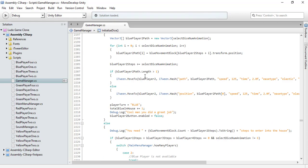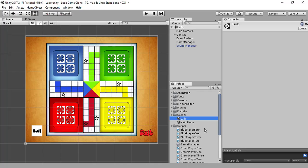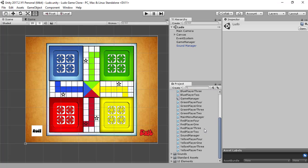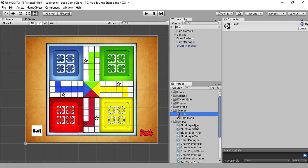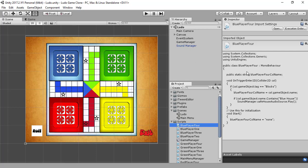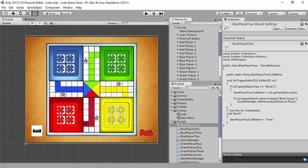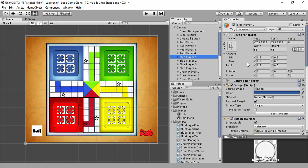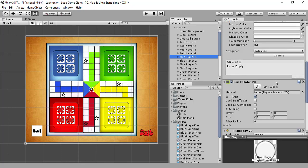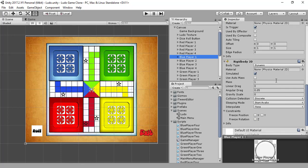The code is completed and I have also created the scripts for our yellow and blue players, and I have already written the code in all these scripts. One thing that I forgot is to attach their corresponding scripts to these players — I should have done that, but I forgot.